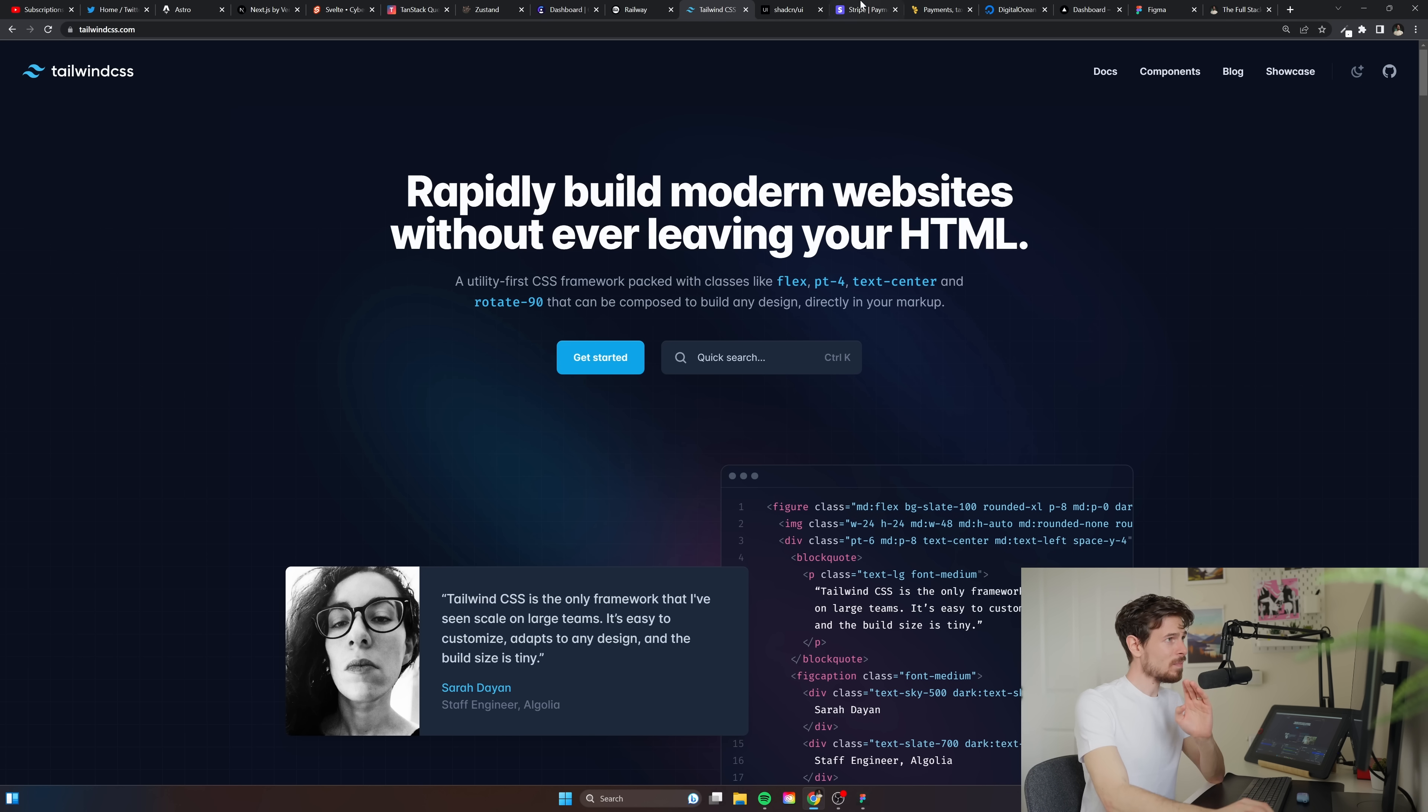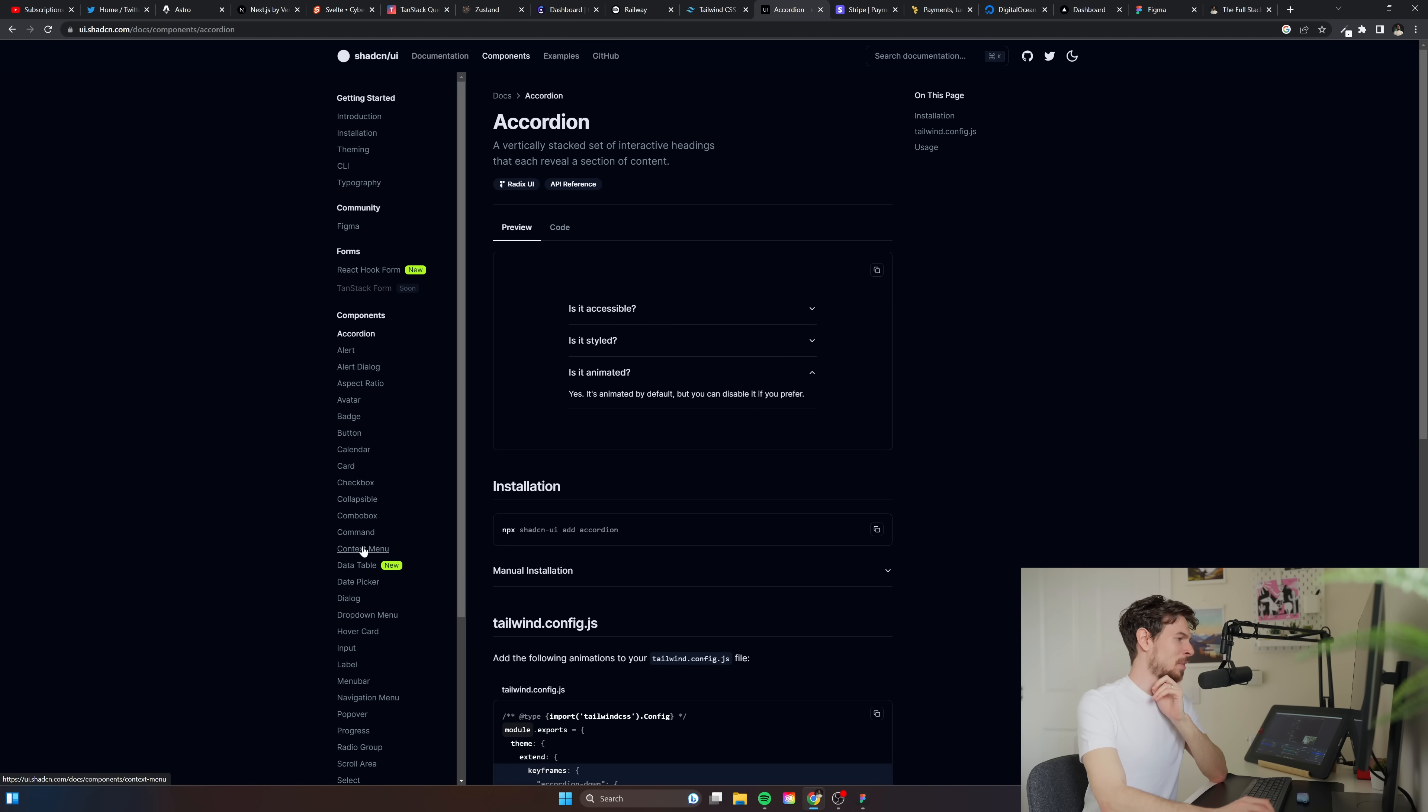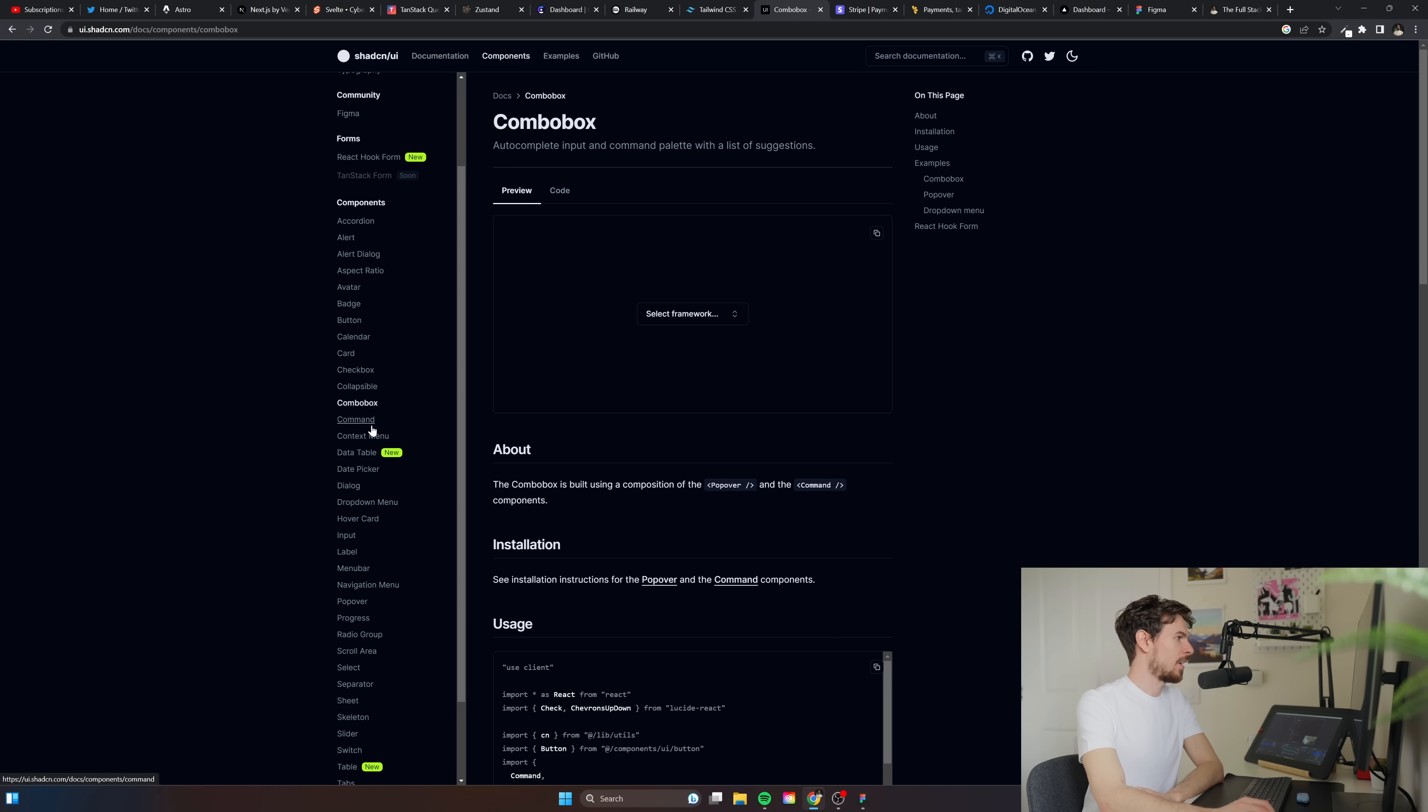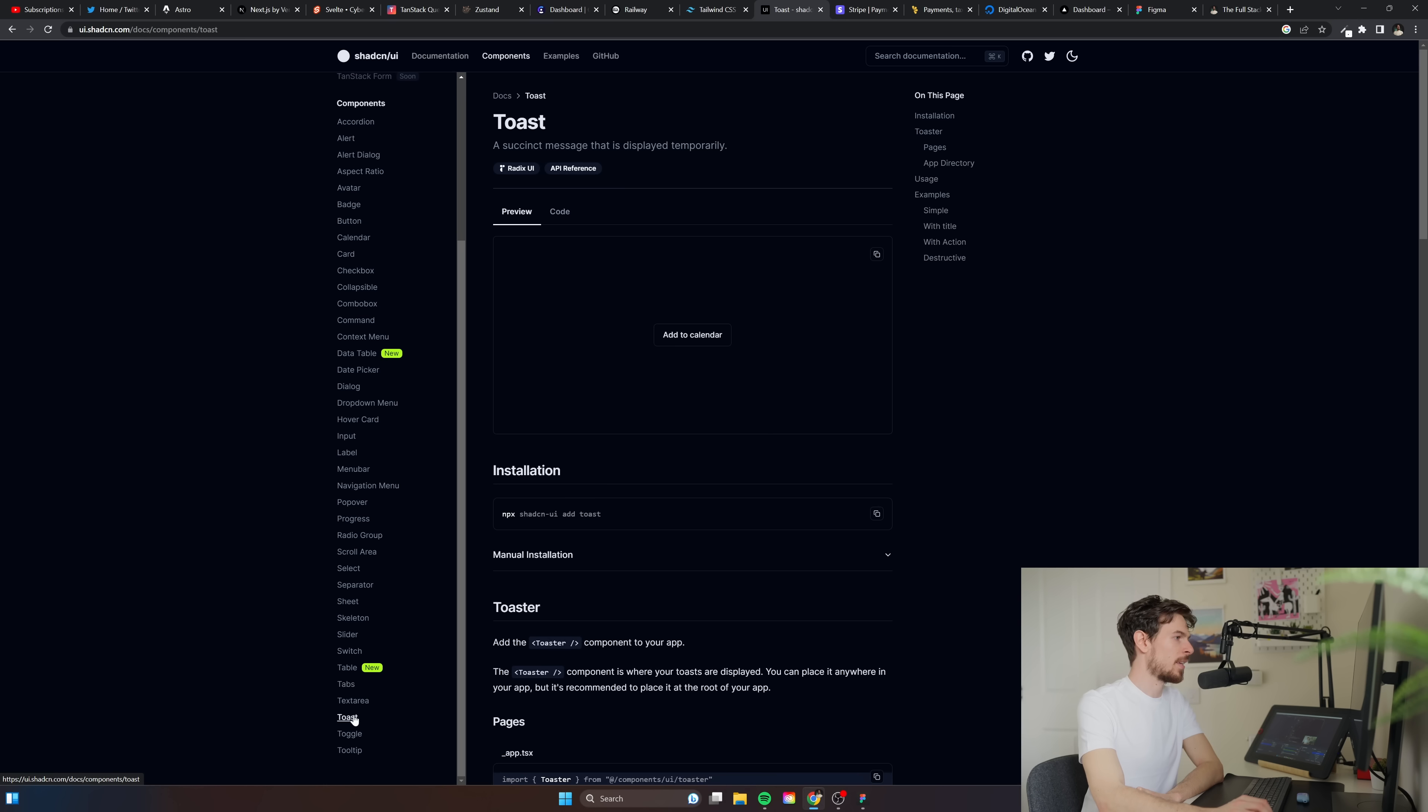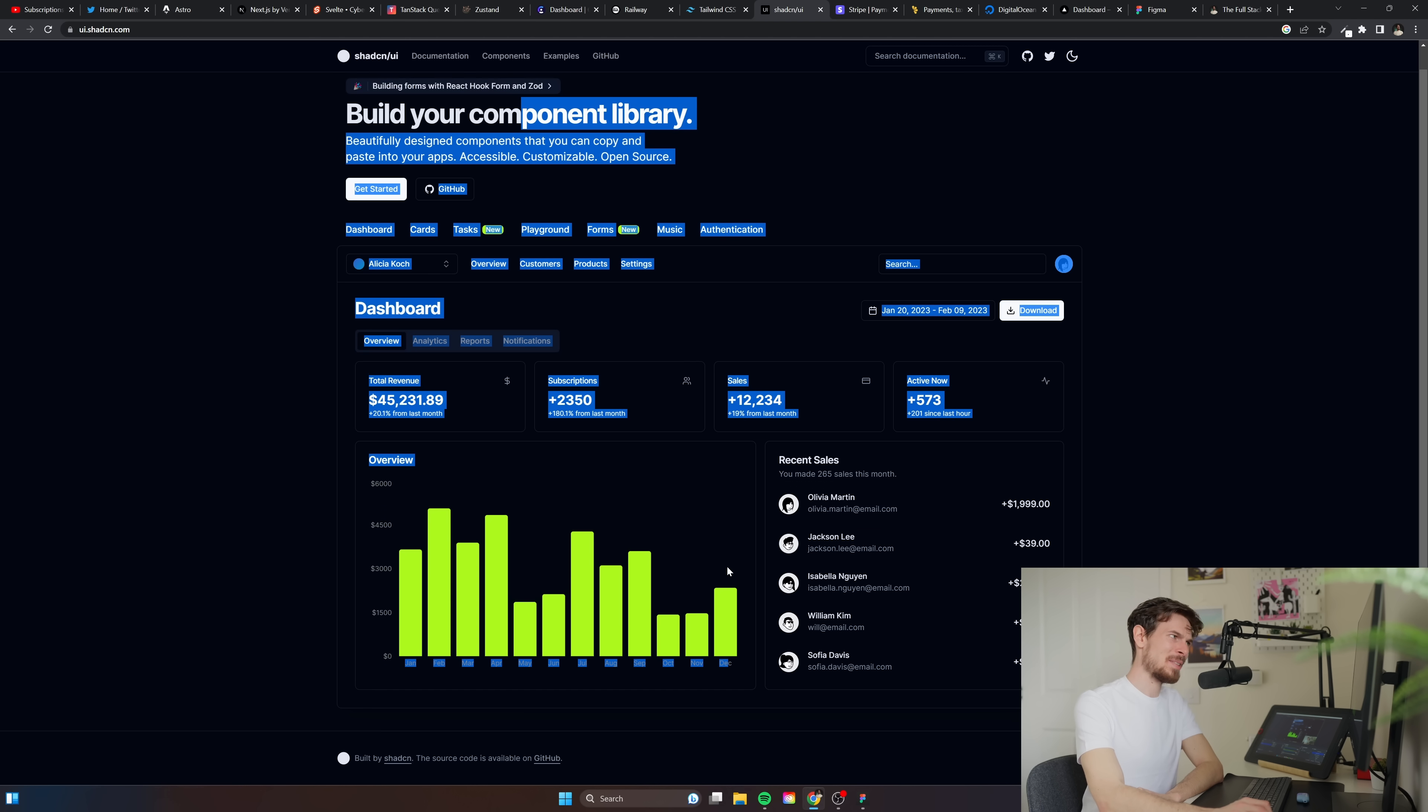I also started looking into Shadcn and they provide amazing different components that you're gonna use quite regularly in web applications, like a checkbox, a cool date picker, an input, a progress bar, or a table. They just have really nice components all ready to go for you. I haven't really messed around too much with this but I do want to make a tutorial.